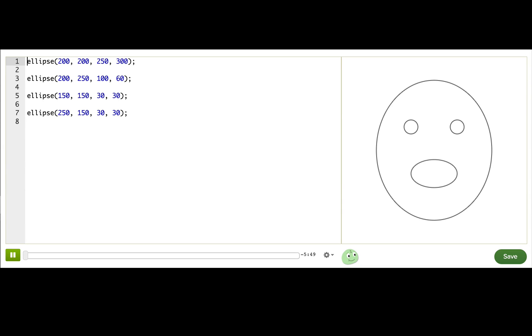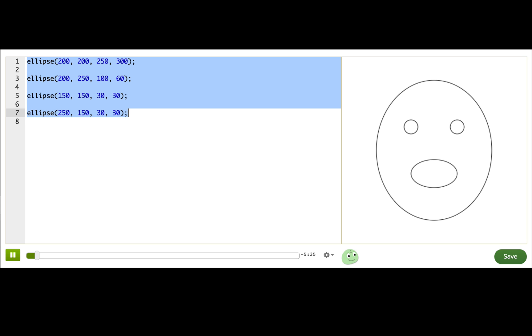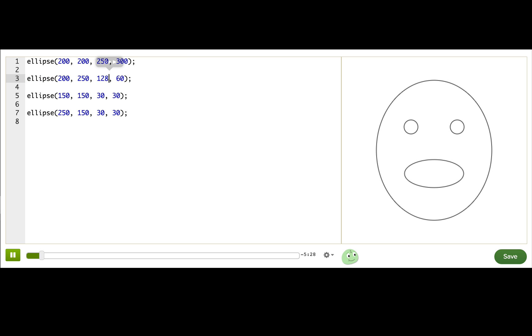Let's review what we already know, the ellipse function. I have four ellipses drawing a face. If I want to change something about this face, like make the mouth open wide, then I just need to find the right number and change it. The mouth is the second ellipse and the width is the third parameter, so I'll just increase this. There we go. Nice and wide.